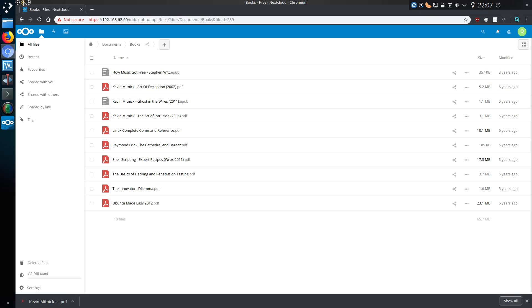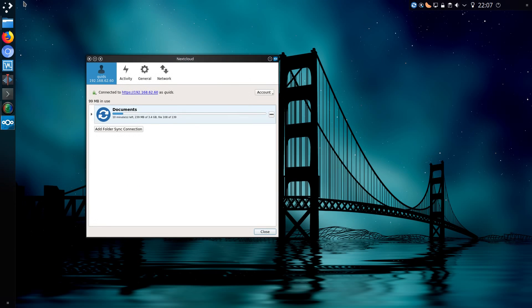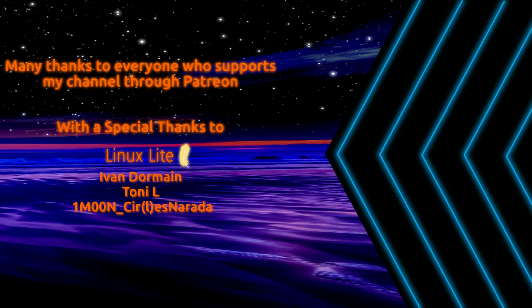This is a cloud setup on a Raspberry Pi hosted on my home network. Well, that's how to set up a Nextcloud on a Raspberry Pi. Thanks for watching and I'll see you all later.